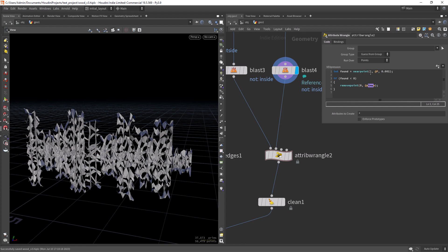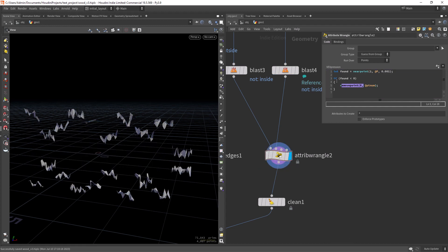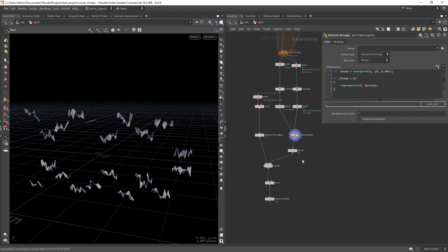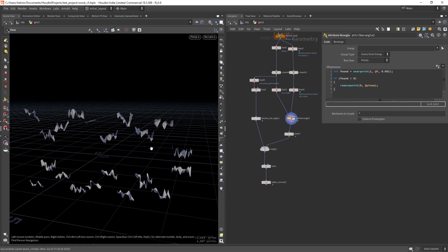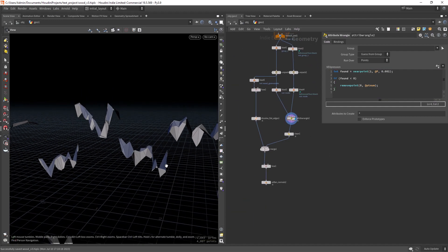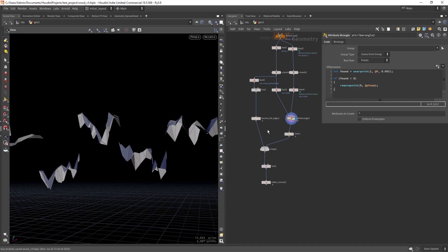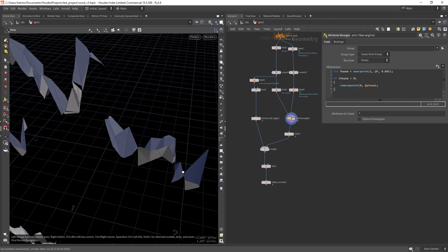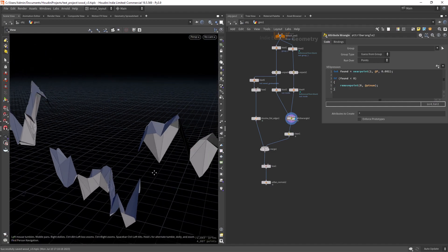One is used here - the input one - and the other one, which is the main one, is where we remove the points. So a very simple VEX code that will give us this resulting geometry.